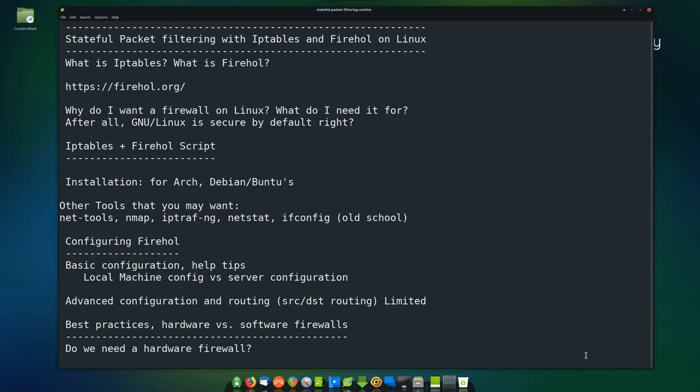This is an Arch machine, but I can show you how to install this on Debian and Ubuntu as well. For most distributions, IP tables comes prepackaged with your distribution. So if you just do iptables -V, it'll show you whether or not it's installed. We'll give you an example here.